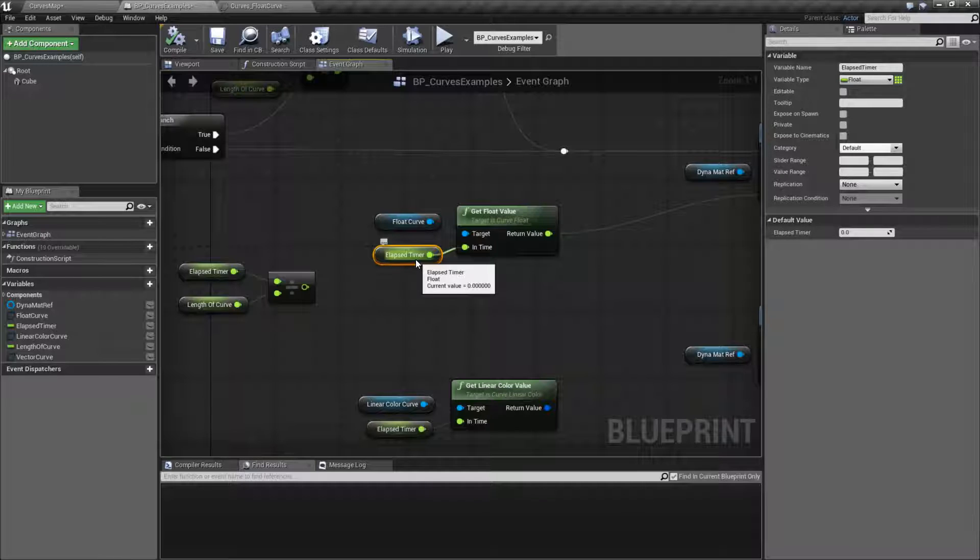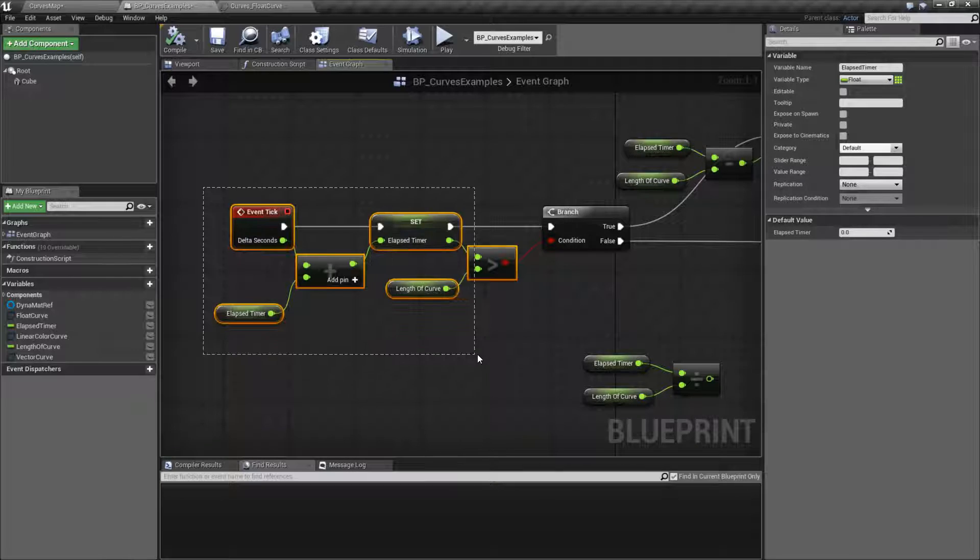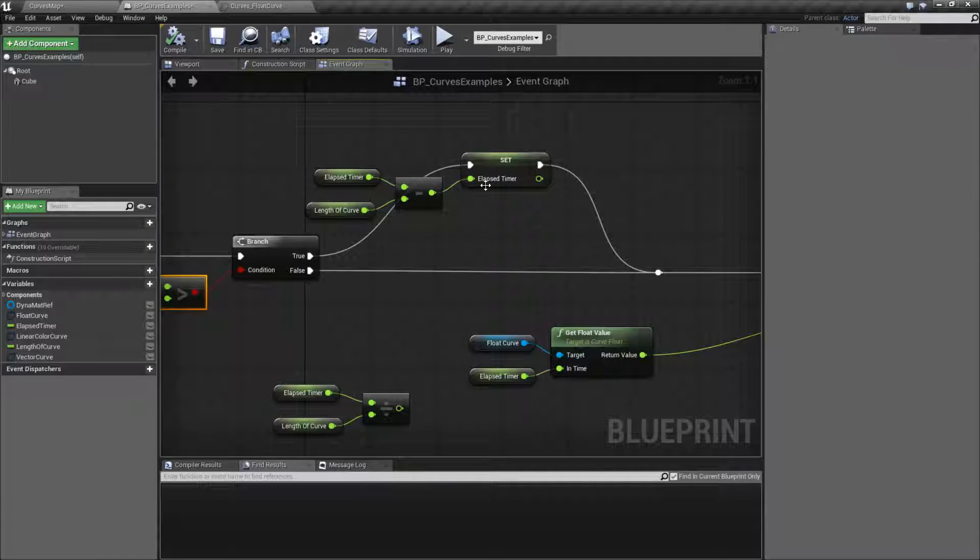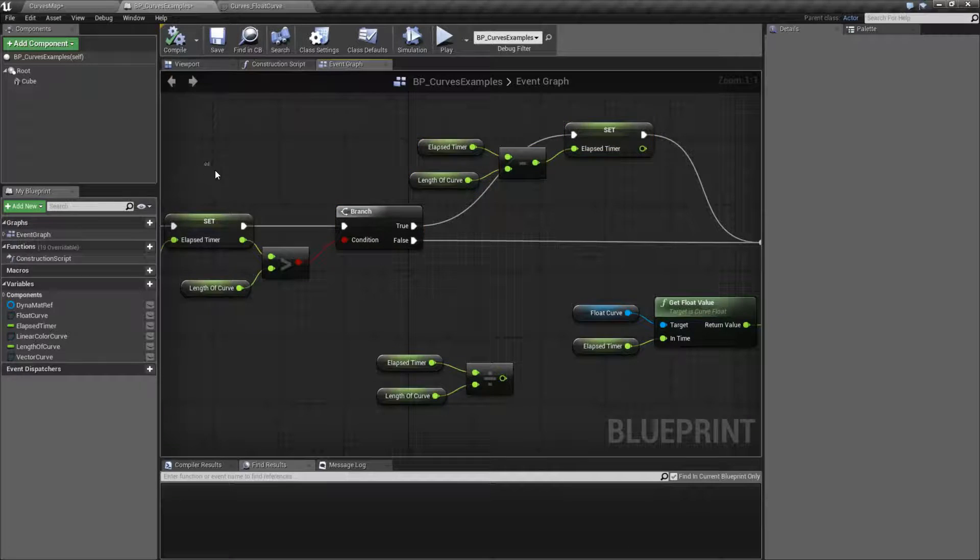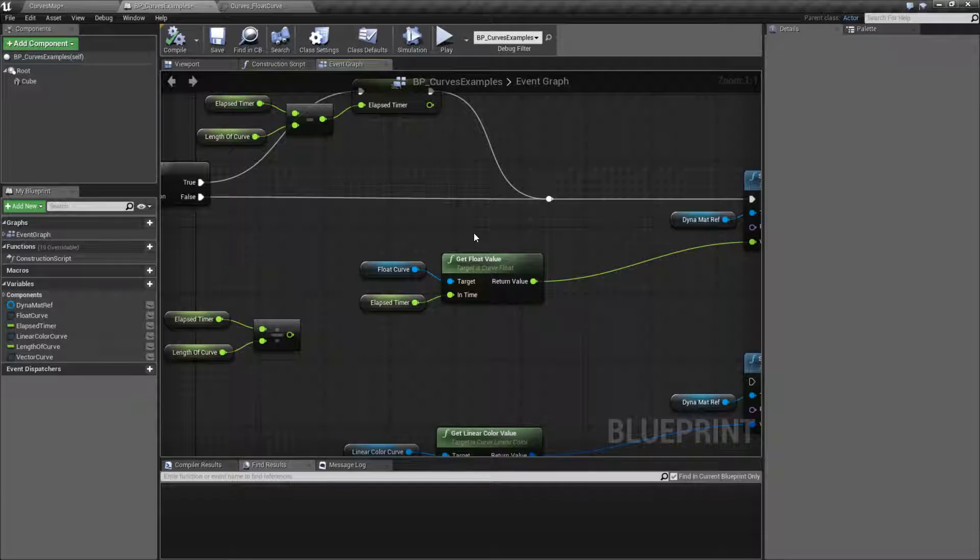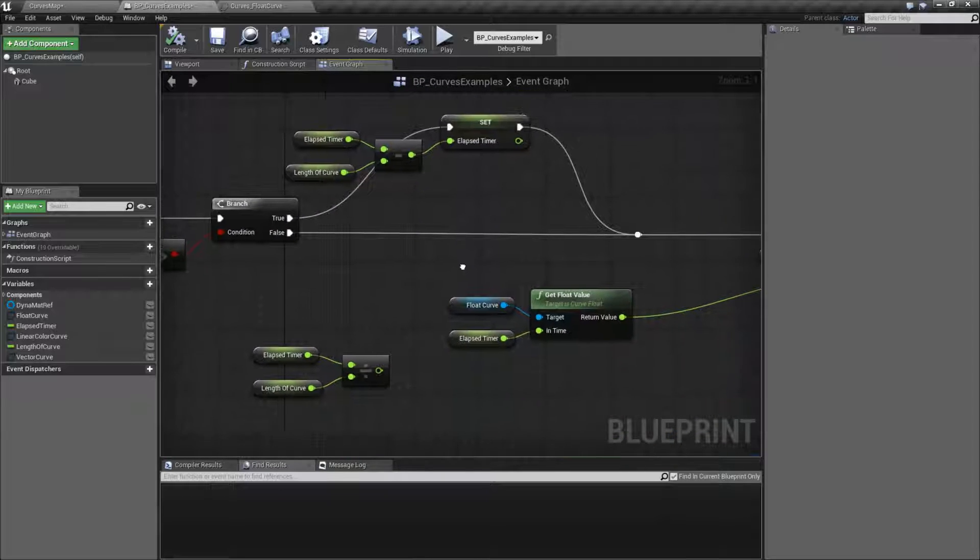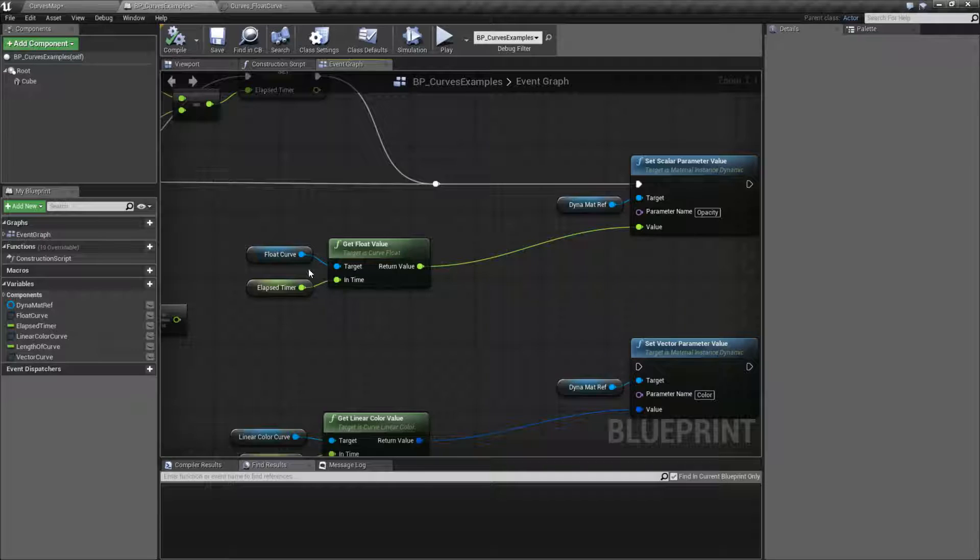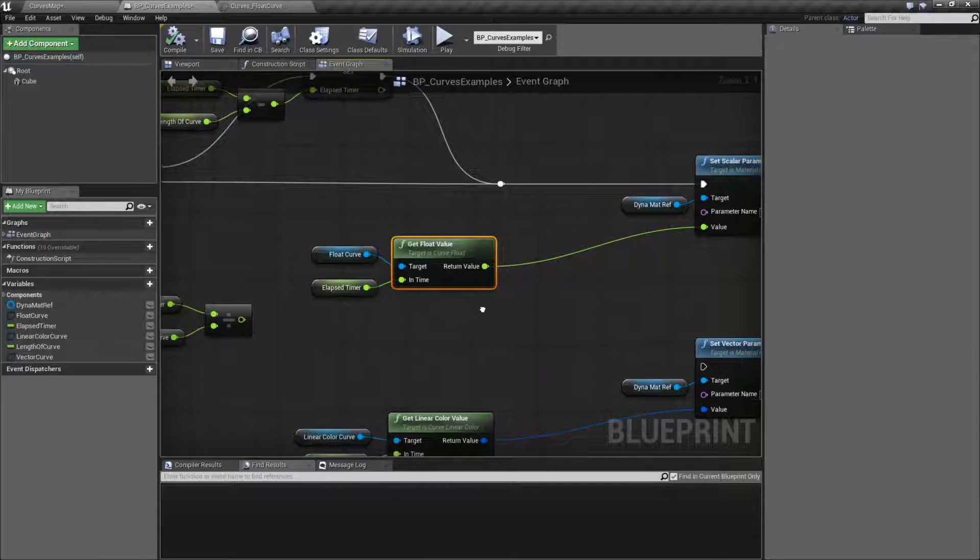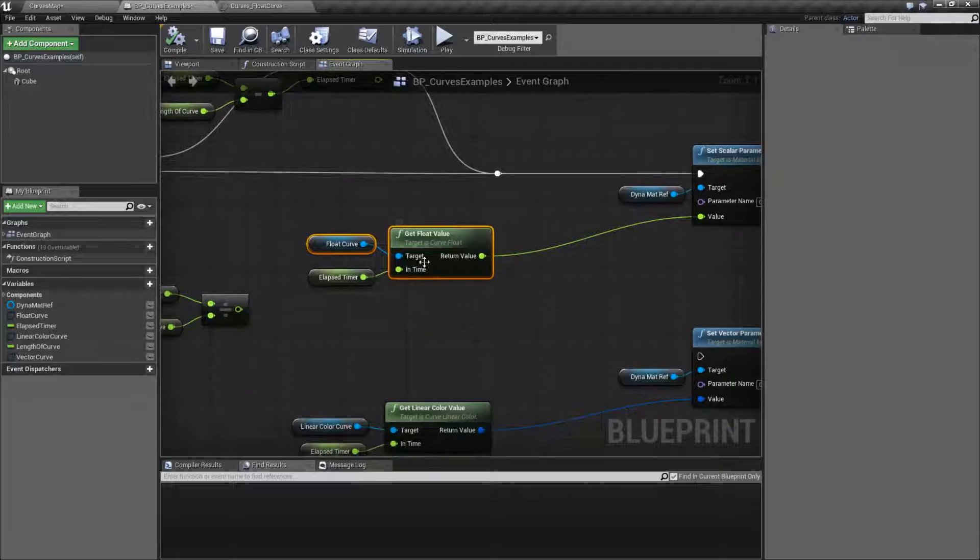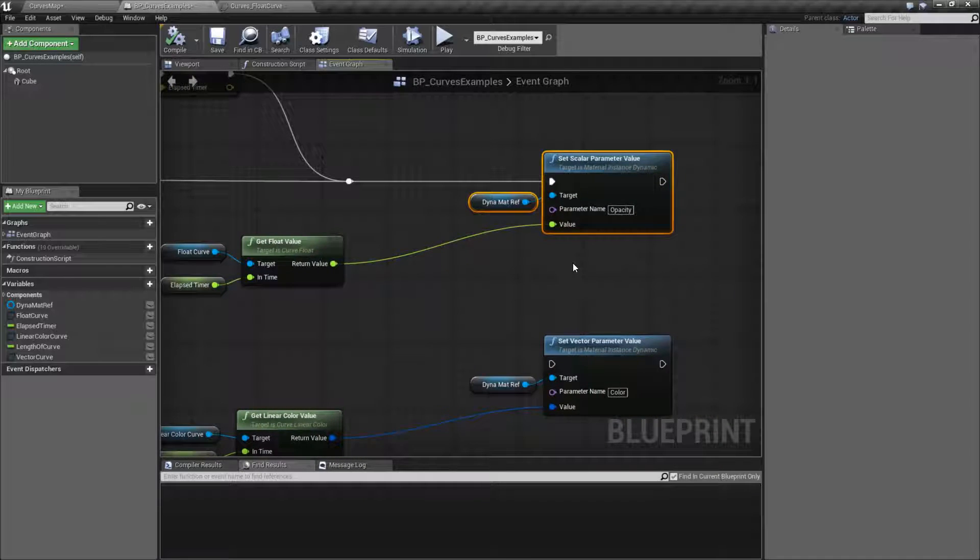So in my example, what I'm doing here is just taking the delta seconds as I tick, outputting that into an elapsed timer. You can ignore this math for now, I'll explain it in a second, but basically I'm getting how much time has elapsed, and then if it's gone over a certain amount of time, I'm resetting it. And then I'm taking that value and plugging it into my curve, getting the value based on that time, and outputting it into, for example, a set scalar parameter value here.